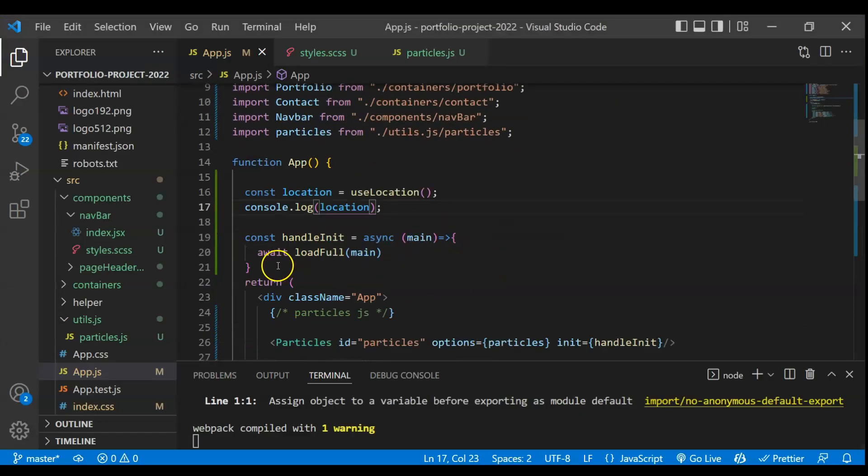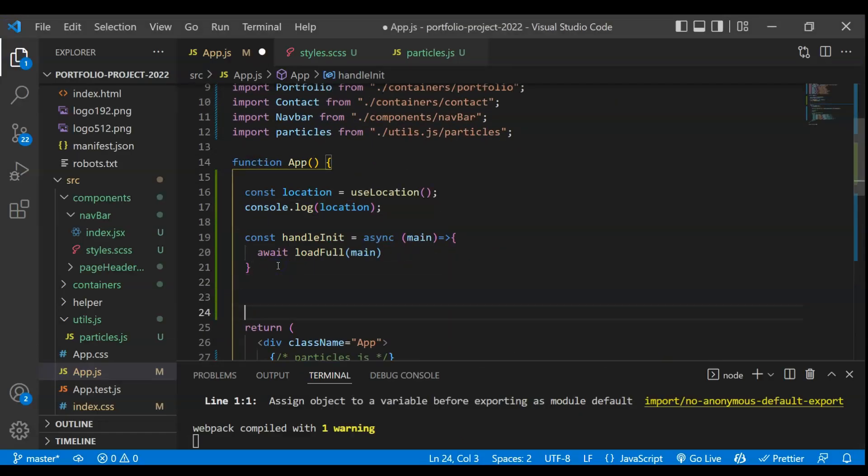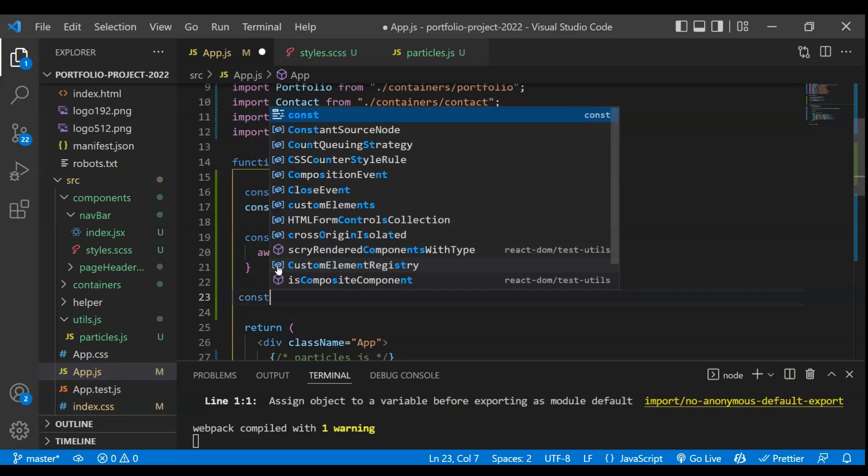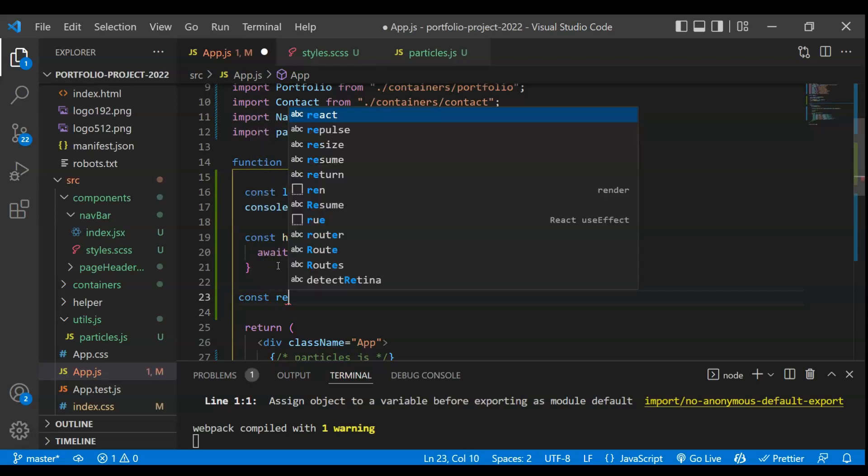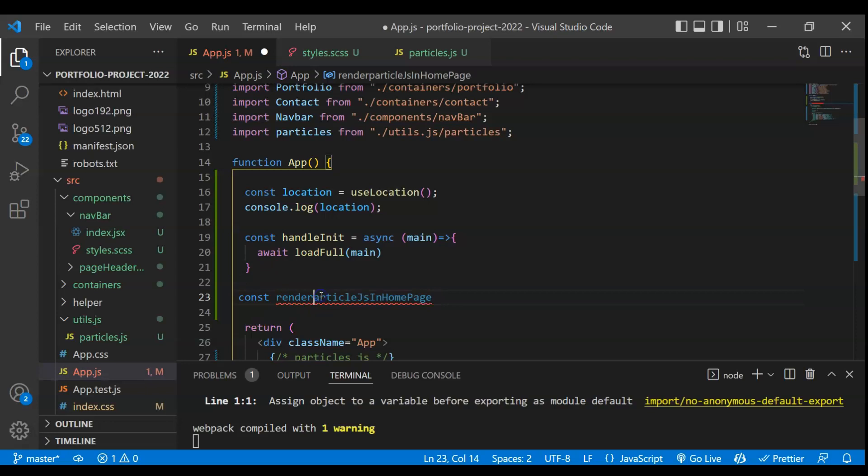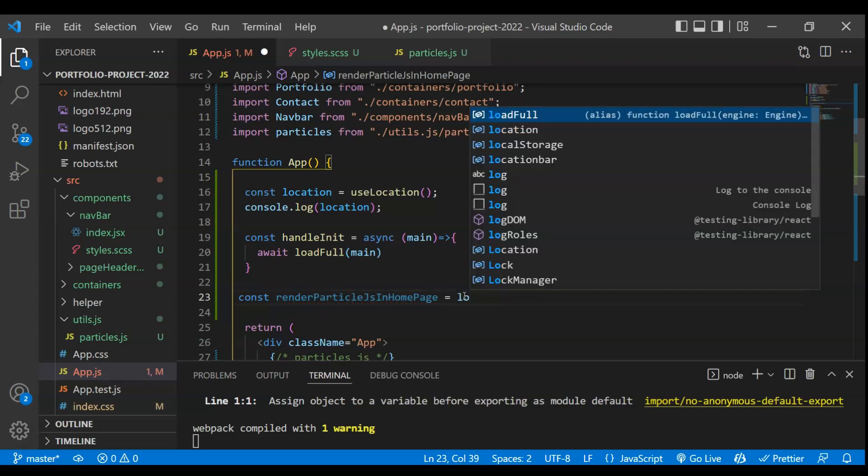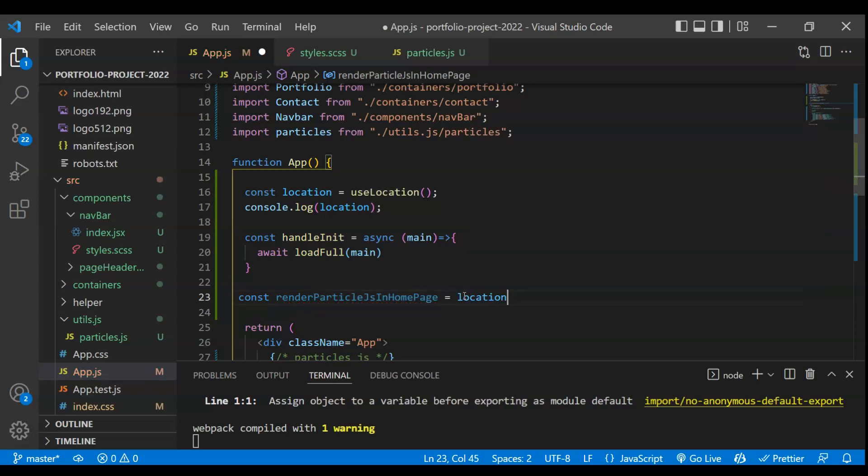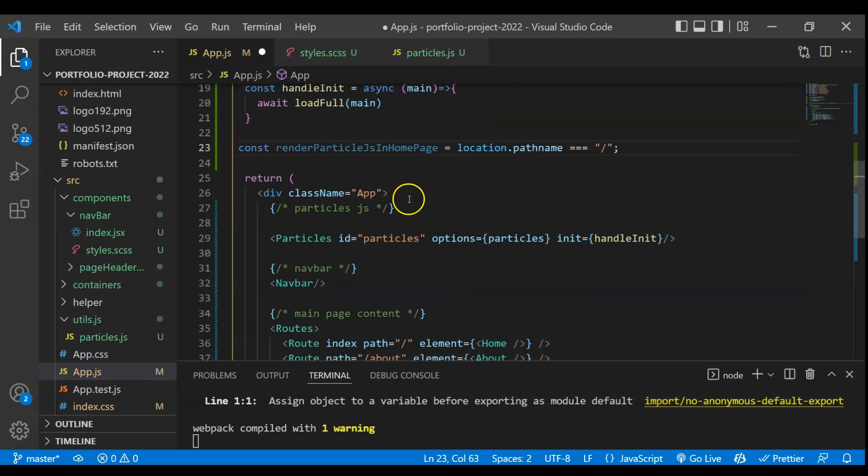So that is very simple. So I'll check some conditions. This will be const render particle js in home page and this will be if this location dot path name is equal to slash, that's it.